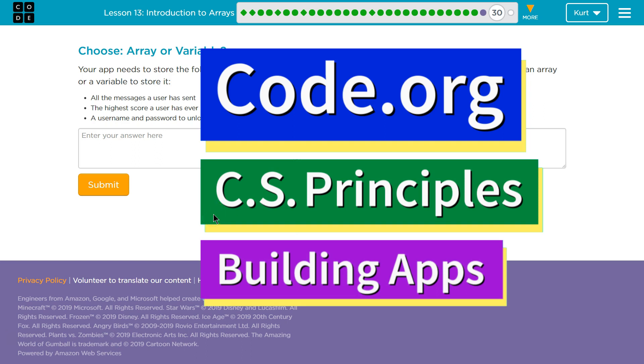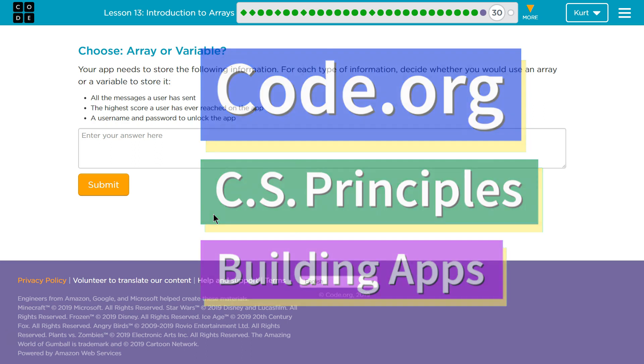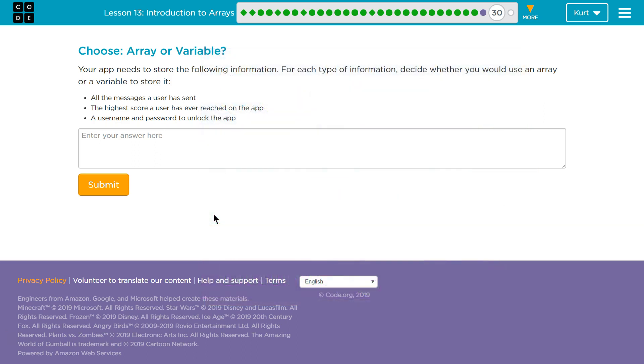This is Code.org. I'm currently working on CS Principles, Unit 5, Building Apps, Lesson 13, Introduction to Arrays, Part 30.